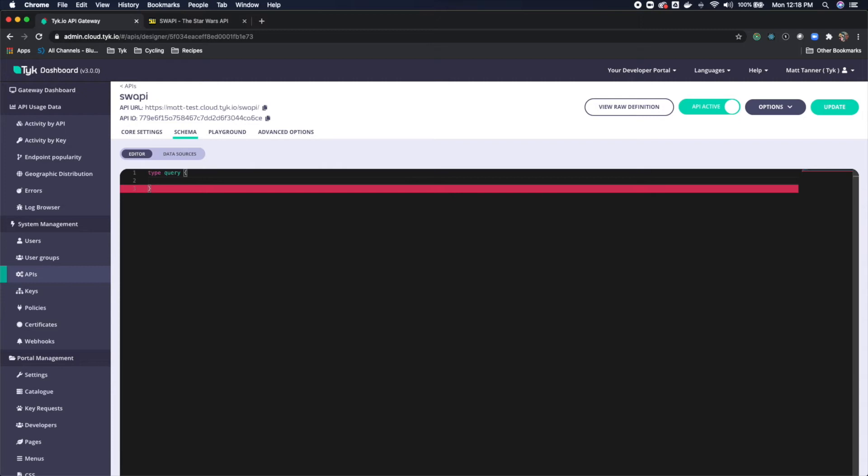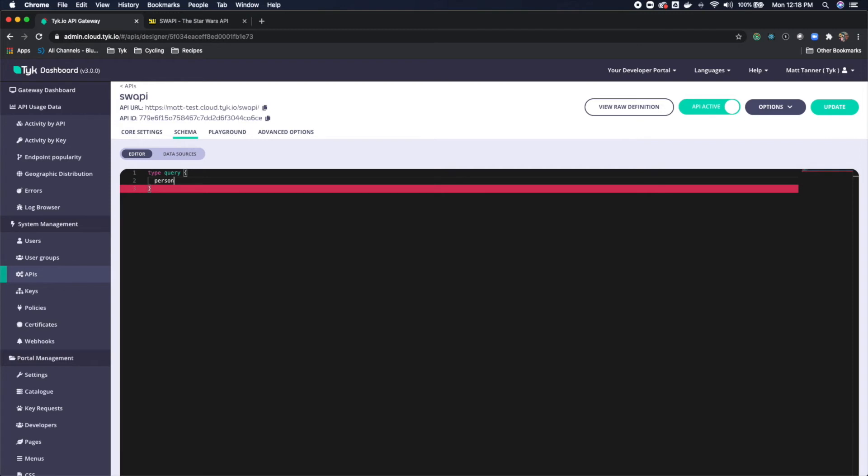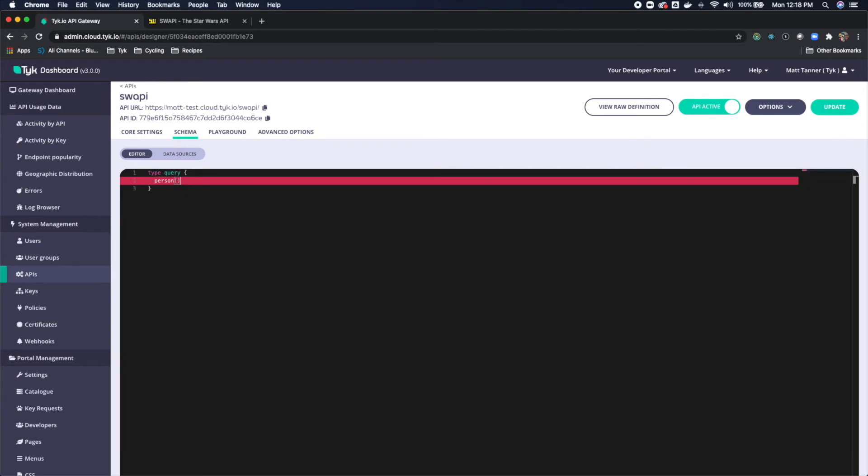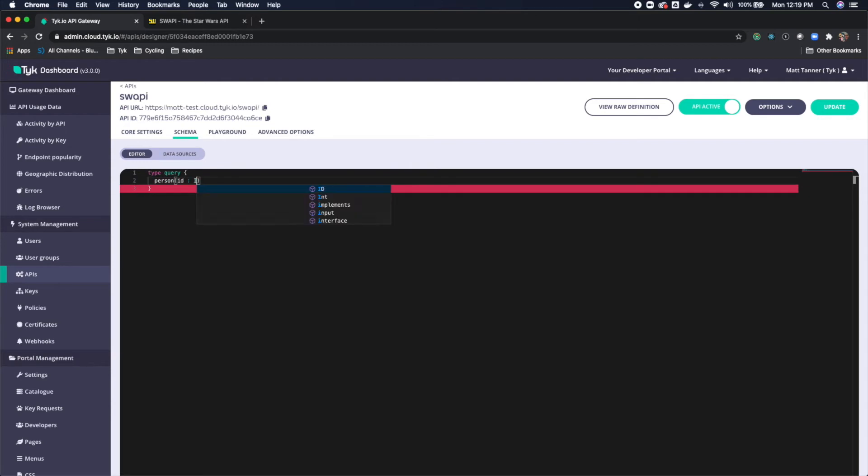And under that, we are going to actually have a people object, we'll say person actually. And that person will have a, it's going to take an ID. So do ID, and then type will be ID here. And it is going to return a person object.